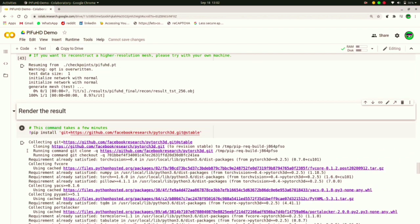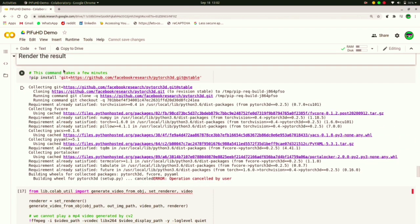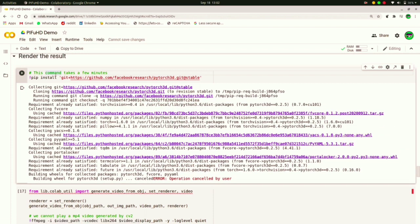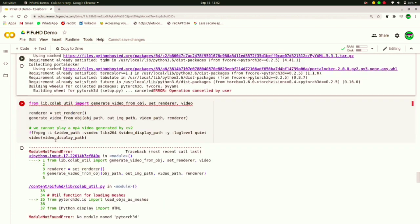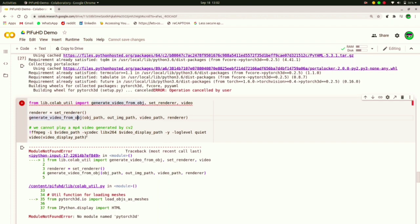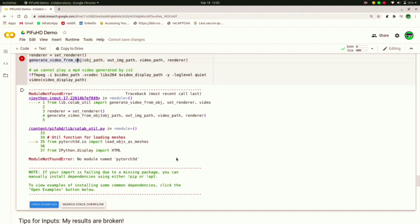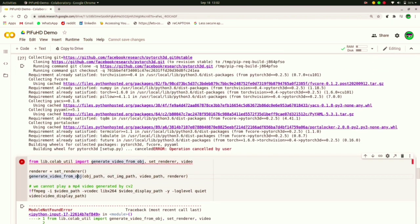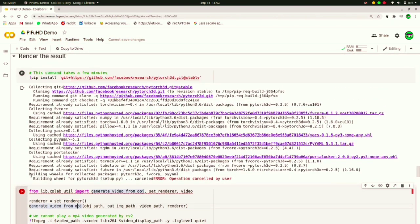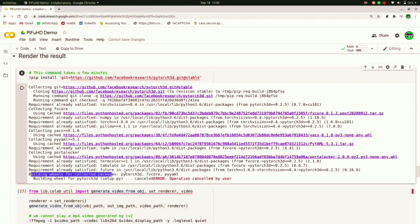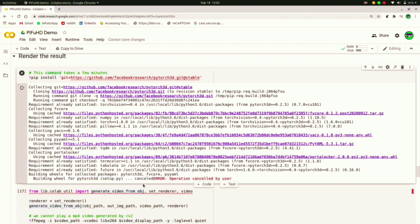All right, so it's completed. Now below is the render the results section. I don't know for what reason it takes a lot of time so I stop this. You may run if you want.